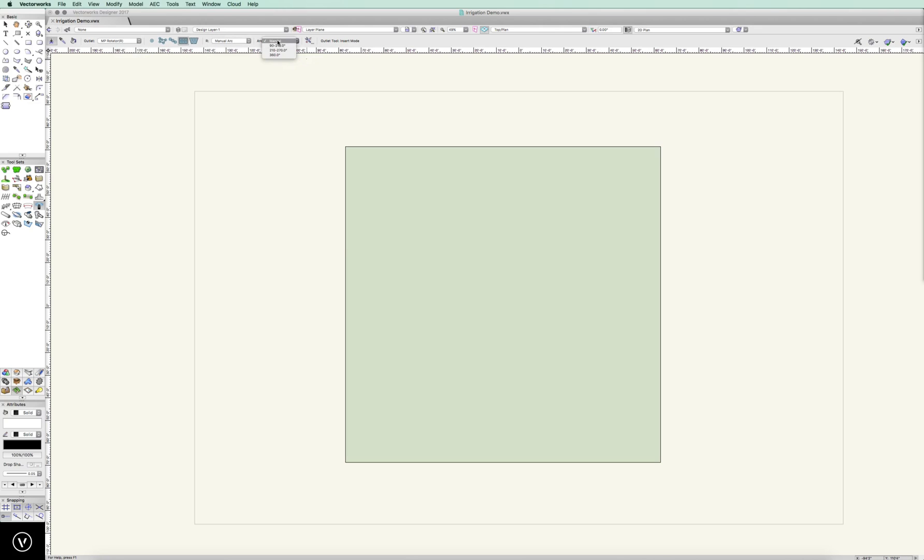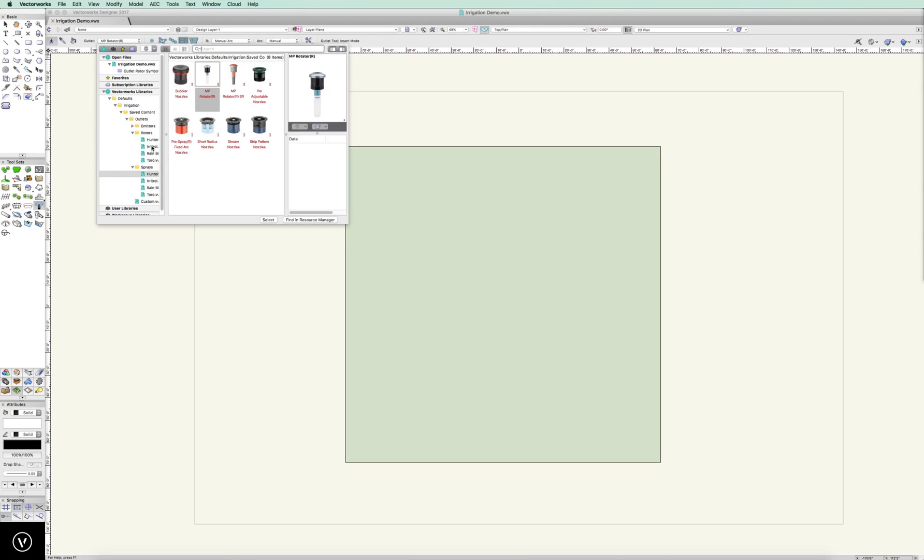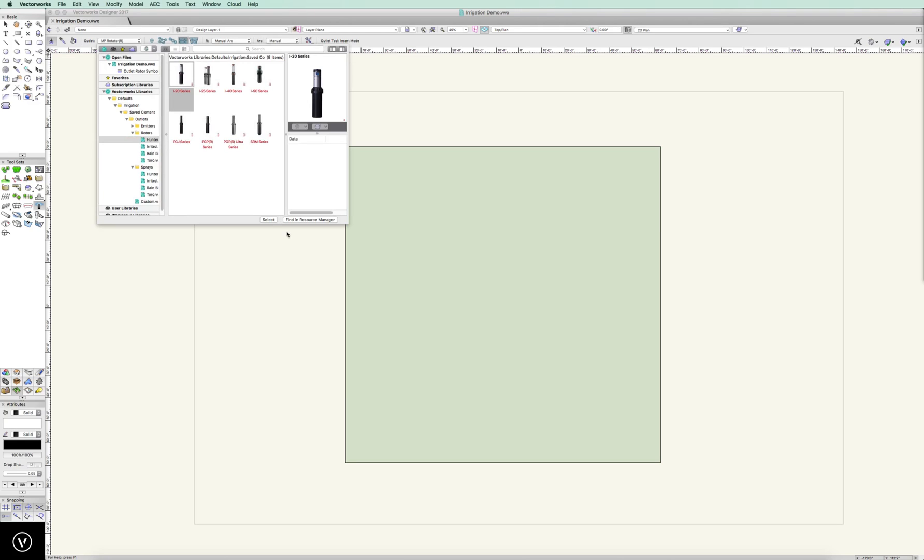Our radius is based on what head we're using. And you can also see our arcs. We can define those arcs based on what that nozzle range is, and it locks to that, which is fantastic. So let's go back. We're going to go back to our Hunter I-20.